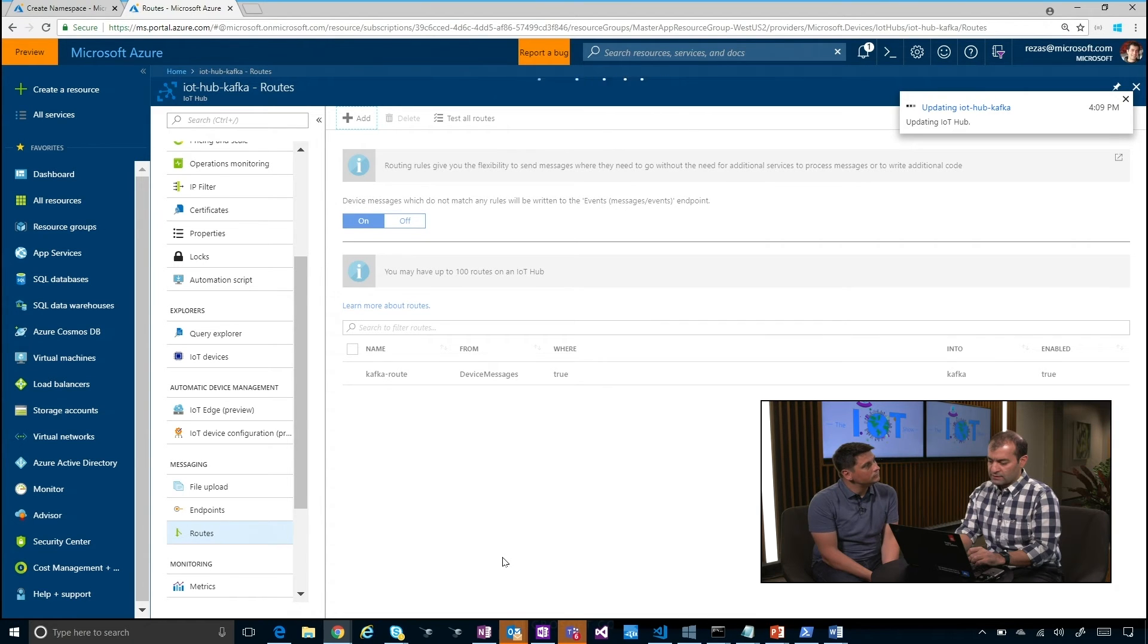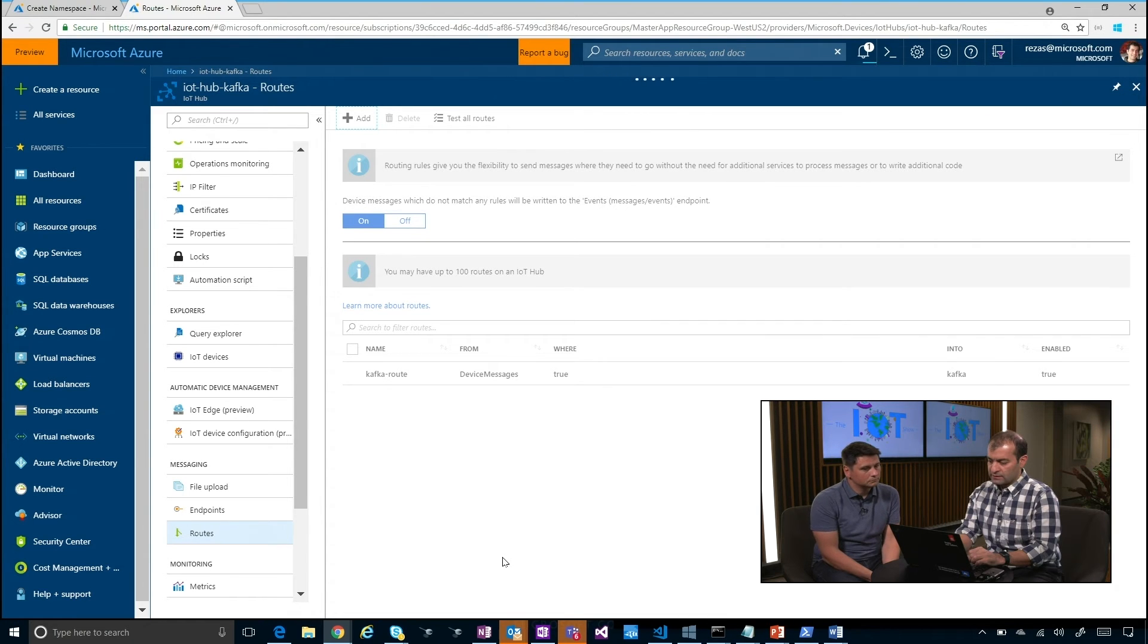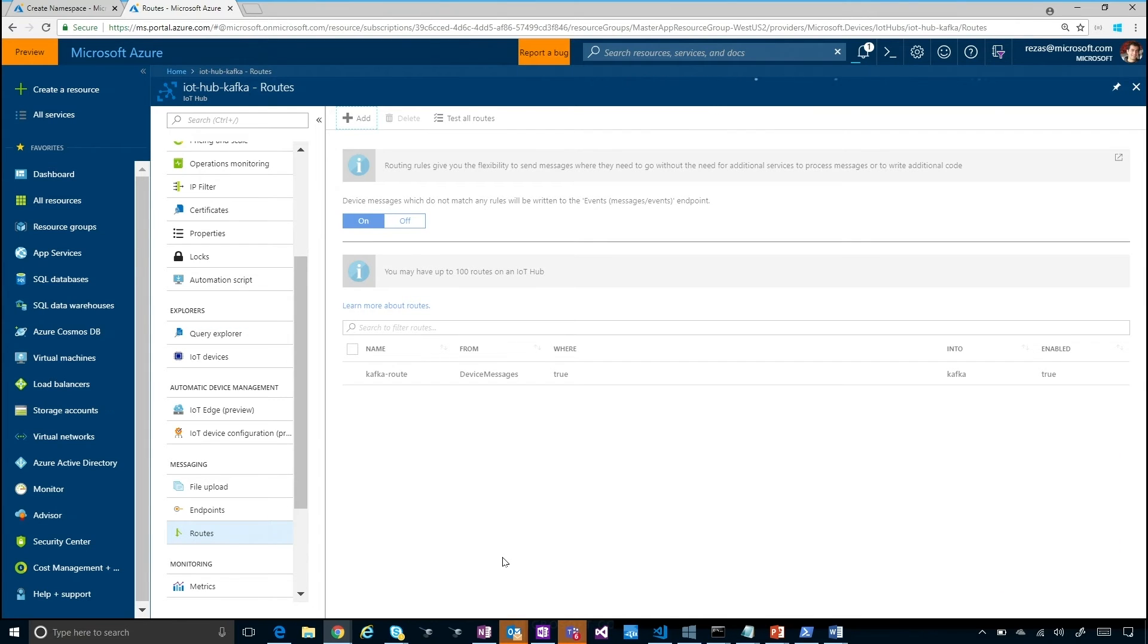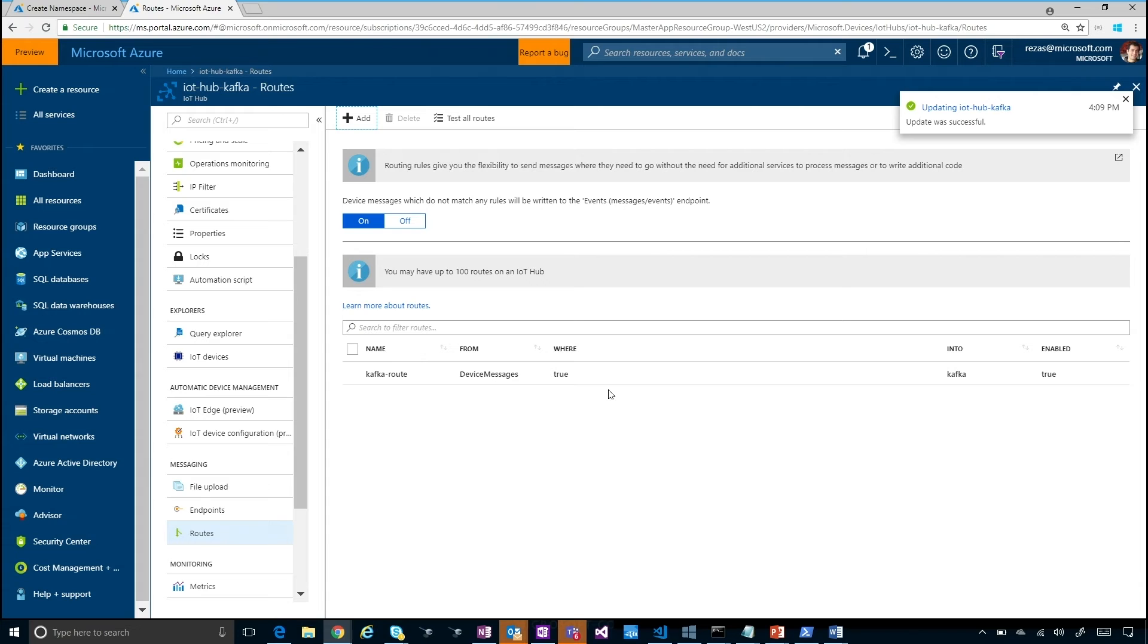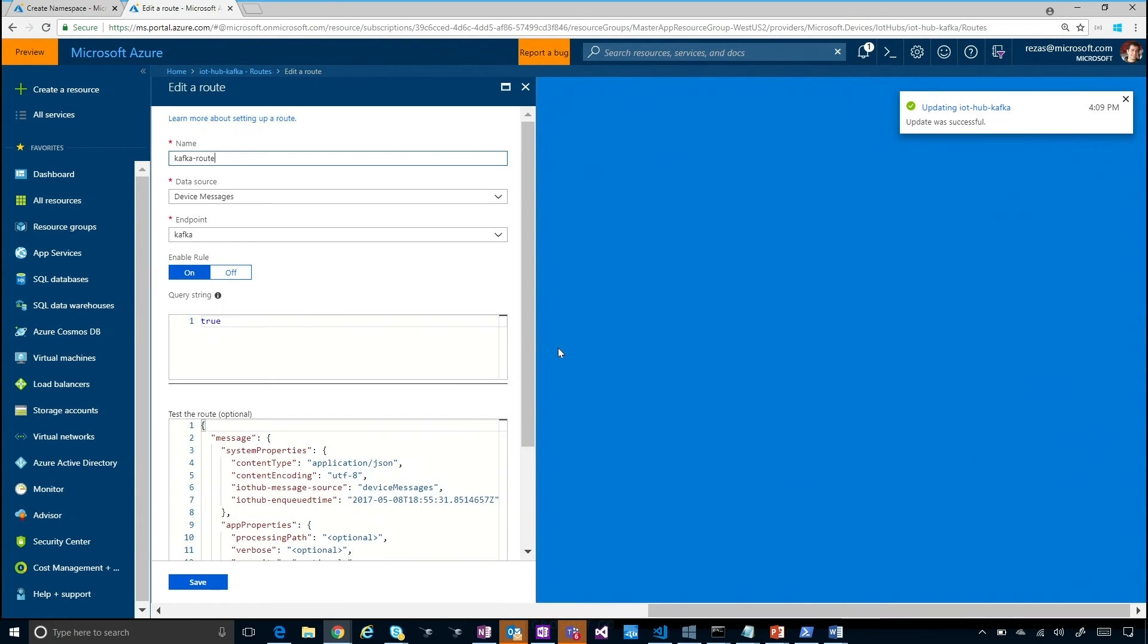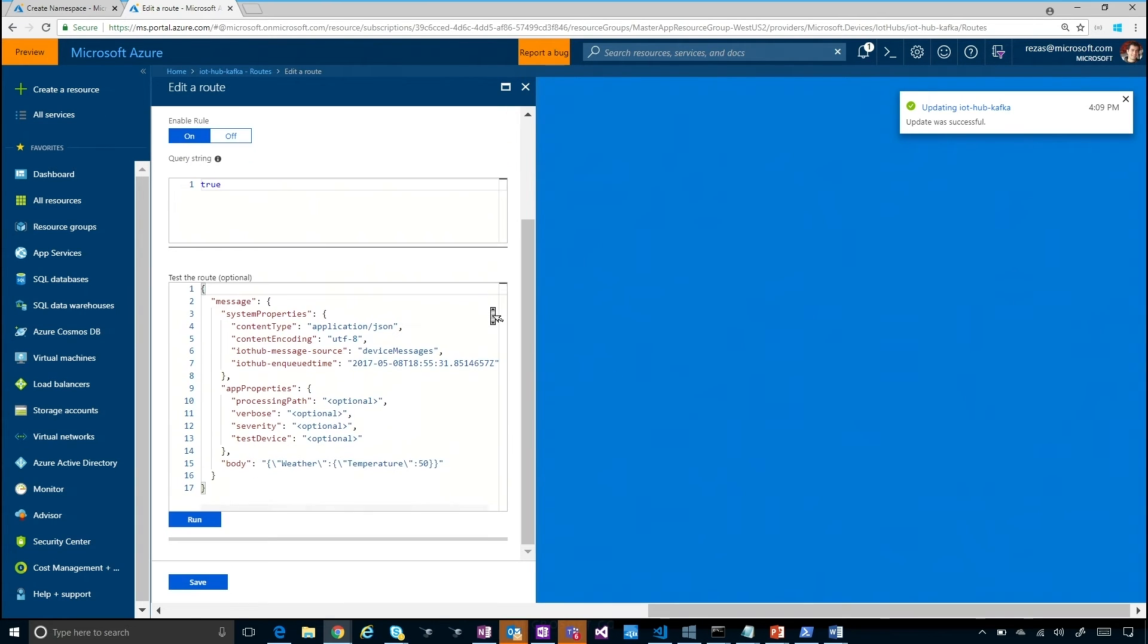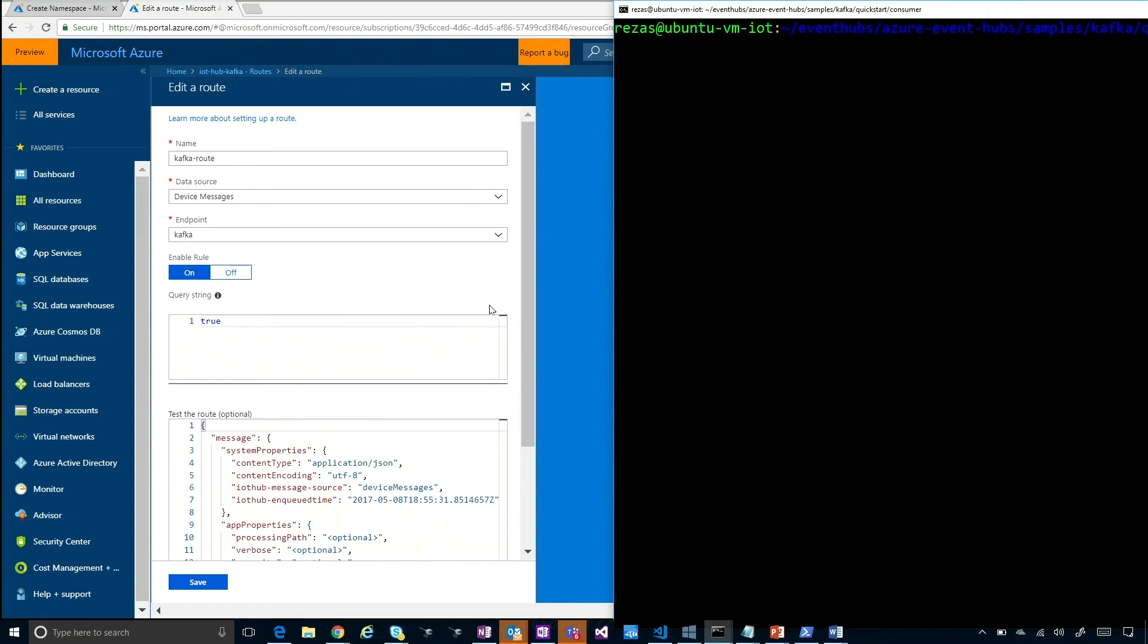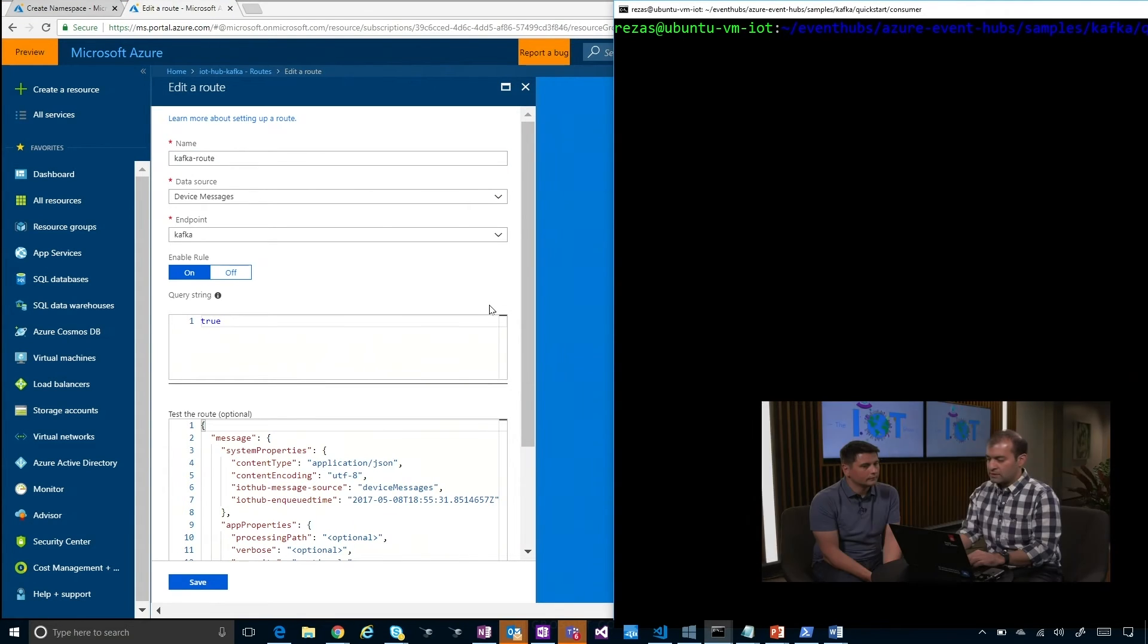This is also going to take a few seconds, so we let it complete. As you can see, my route is now defined with the same criteria that I had specified.